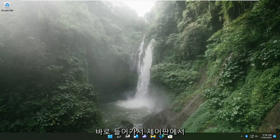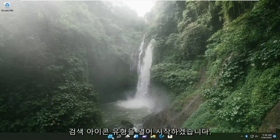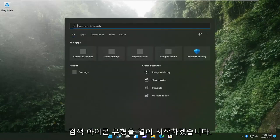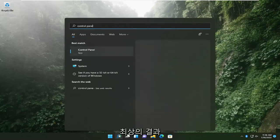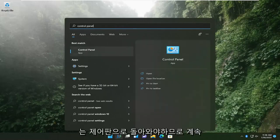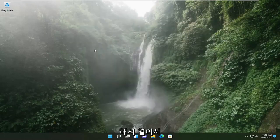We're going to start by opening up the search icon and typing in Control Panel. The best result should come back with Control Panel, so go ahead and open that up.